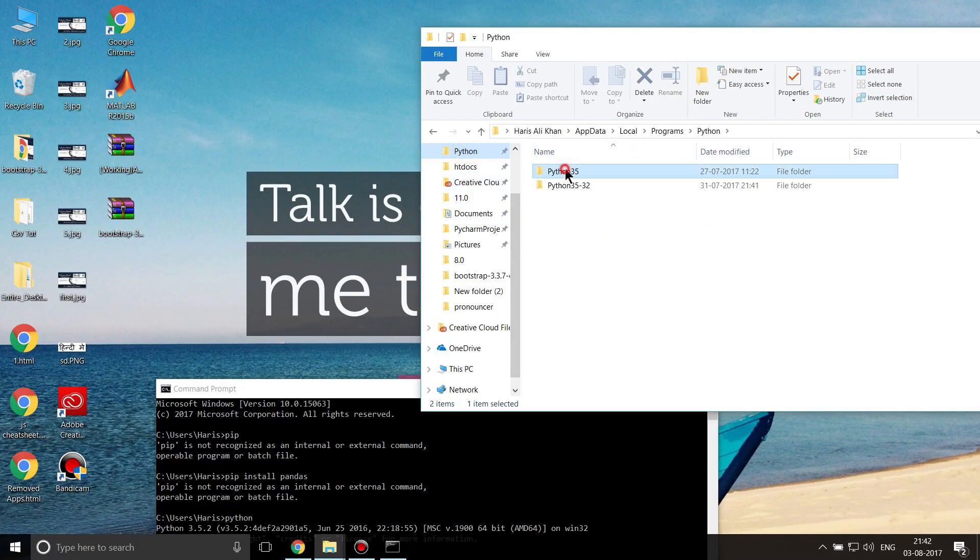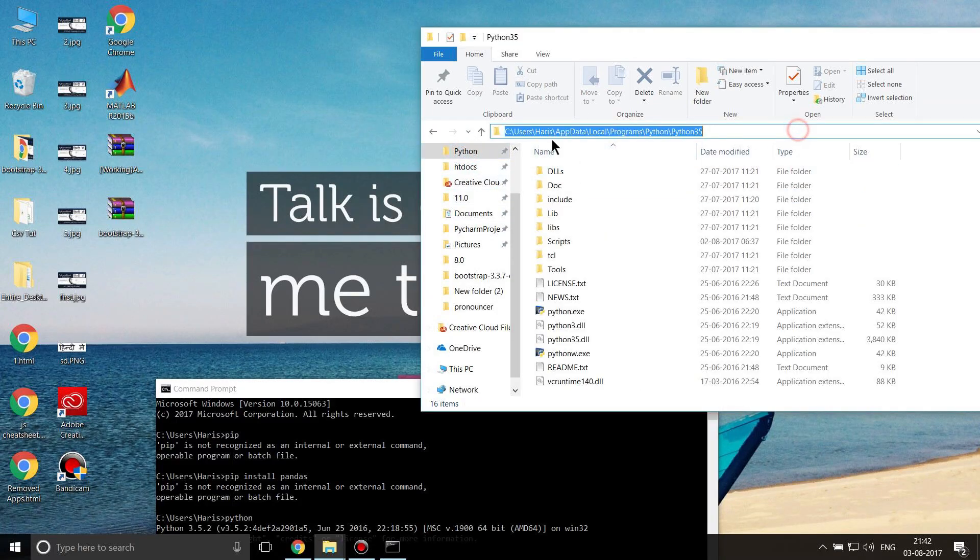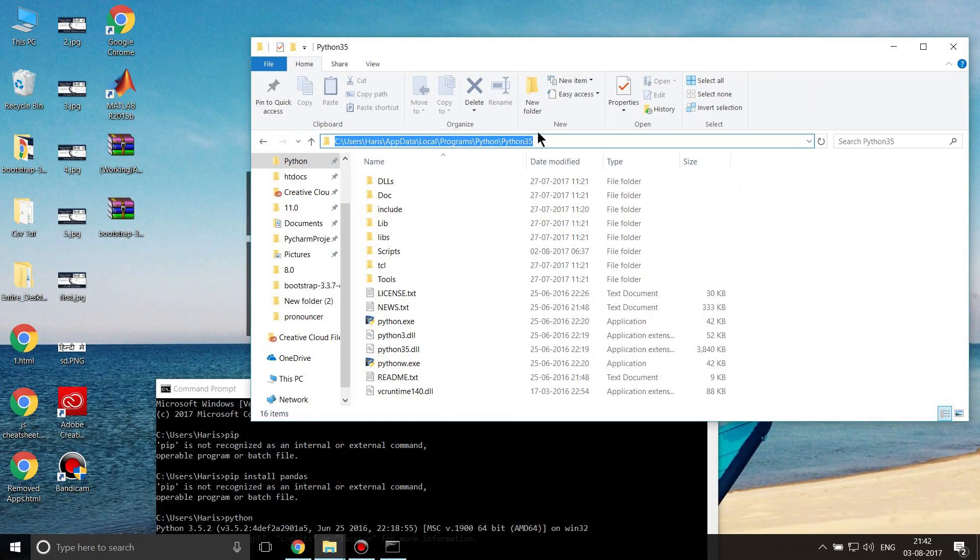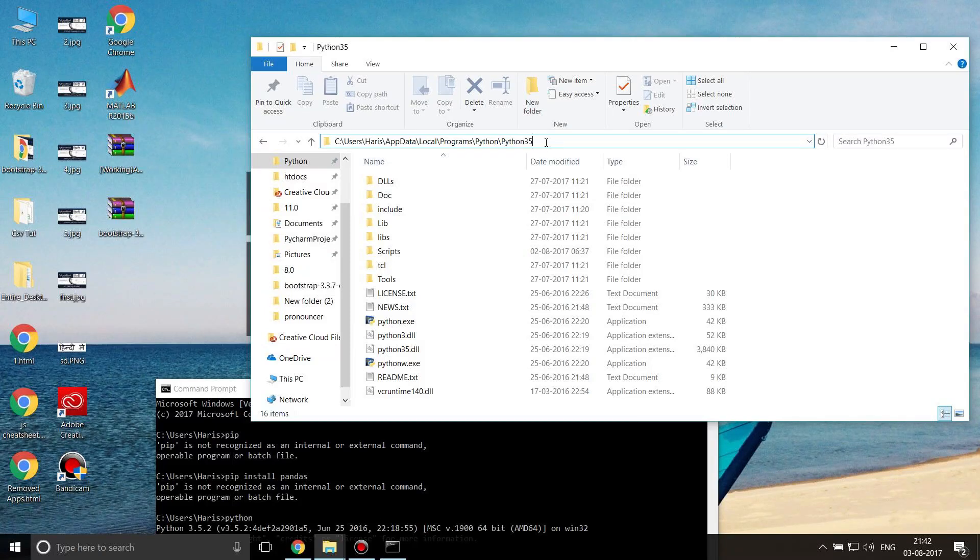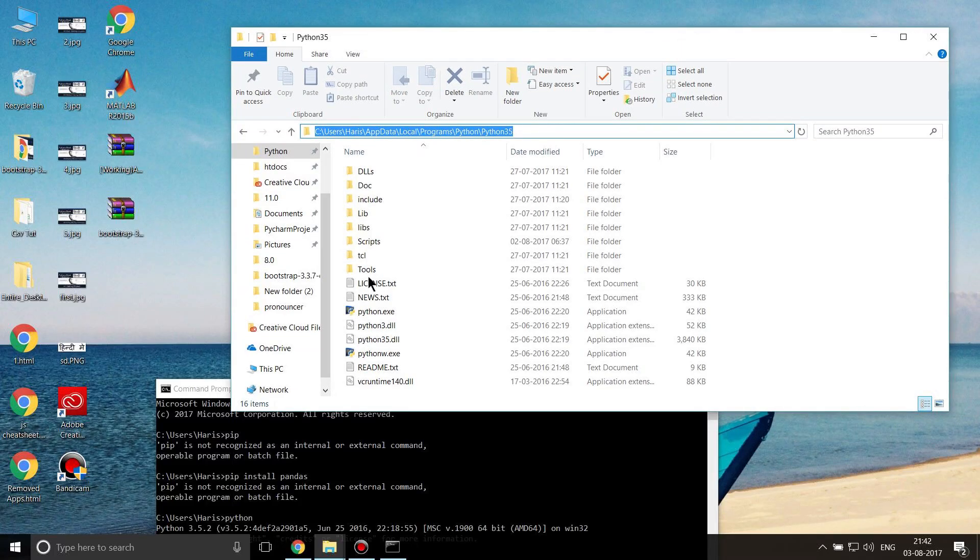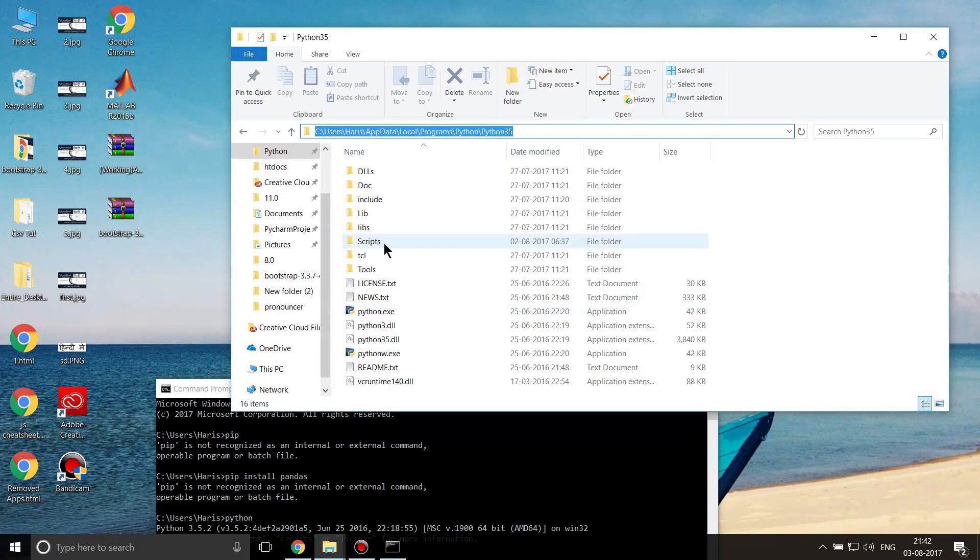I added this folder to my path variable. What does that mean? That means whenever you try to access Python from anywhere on this computer, it will automatically find this address and run this python.exe. Now we want to do the same thing with pip also.